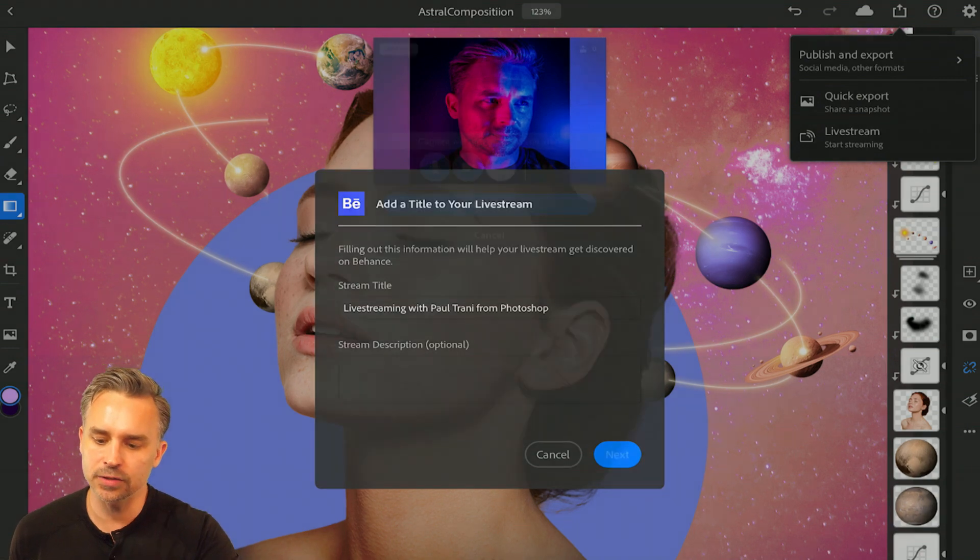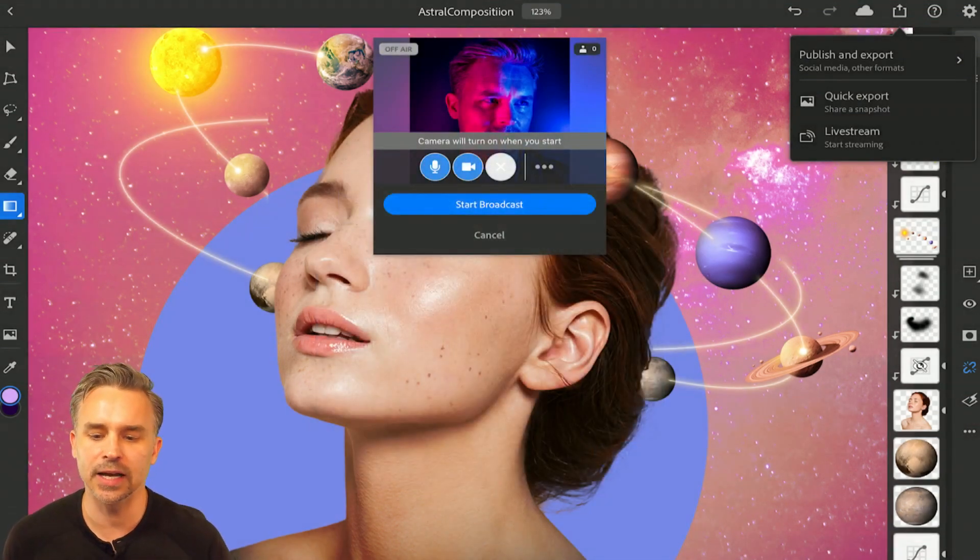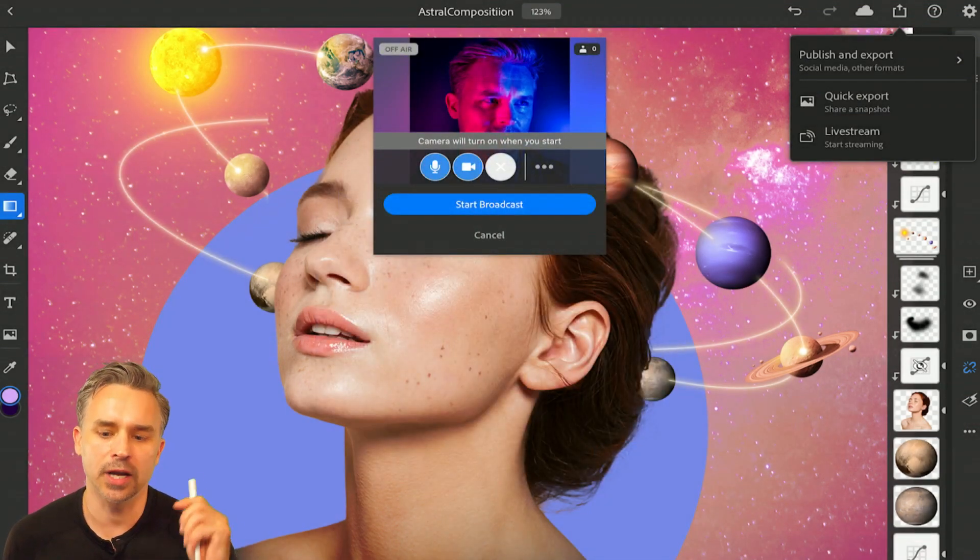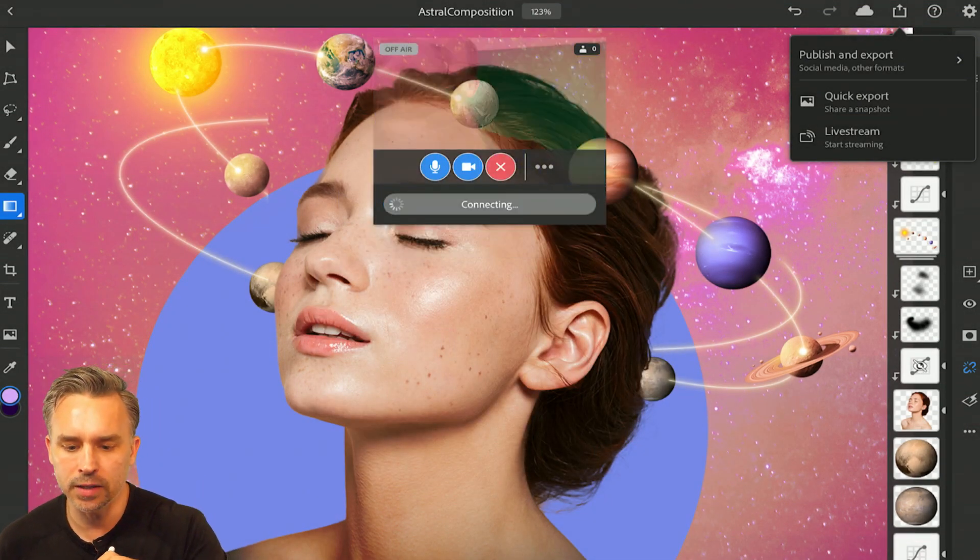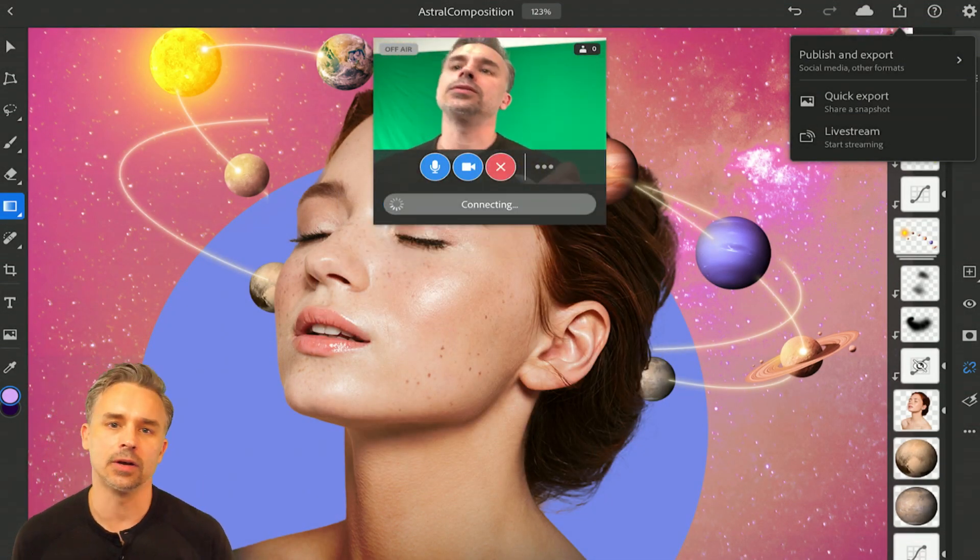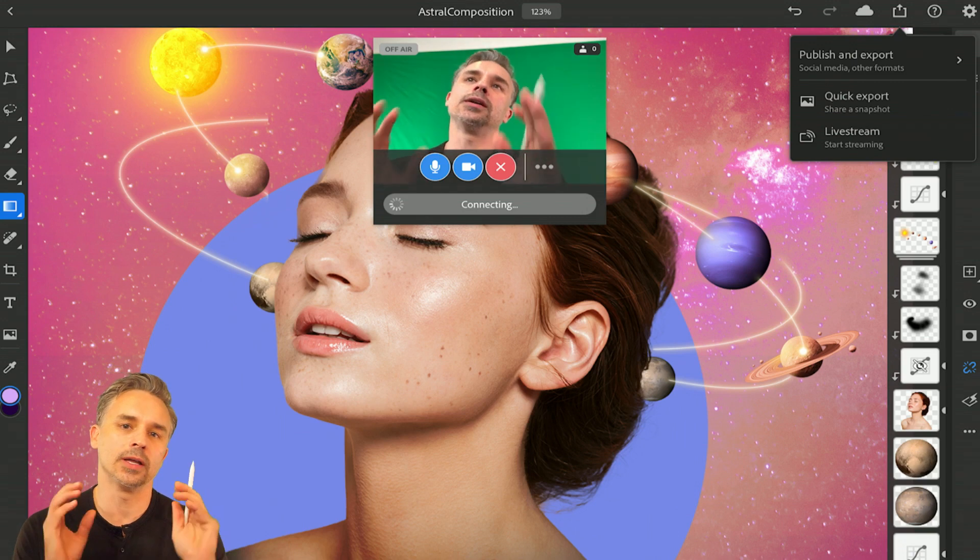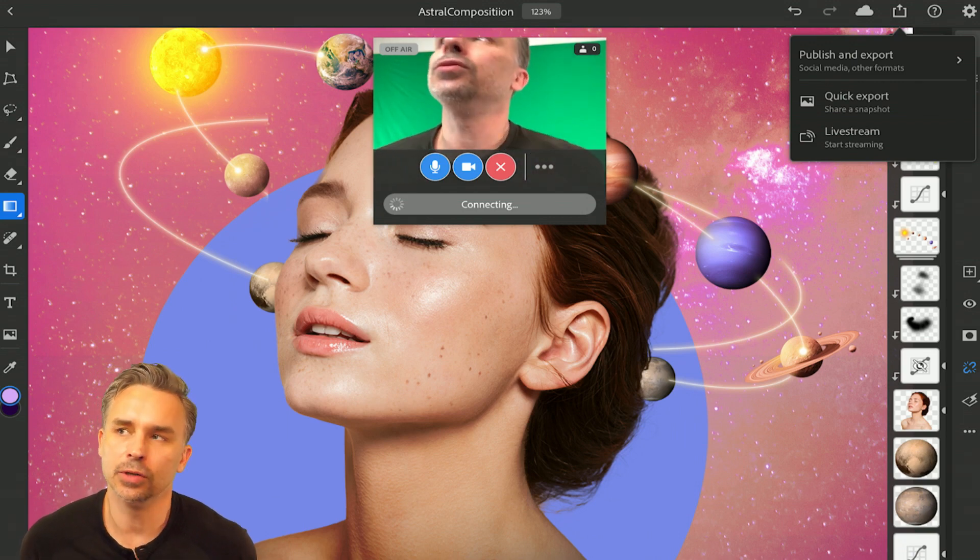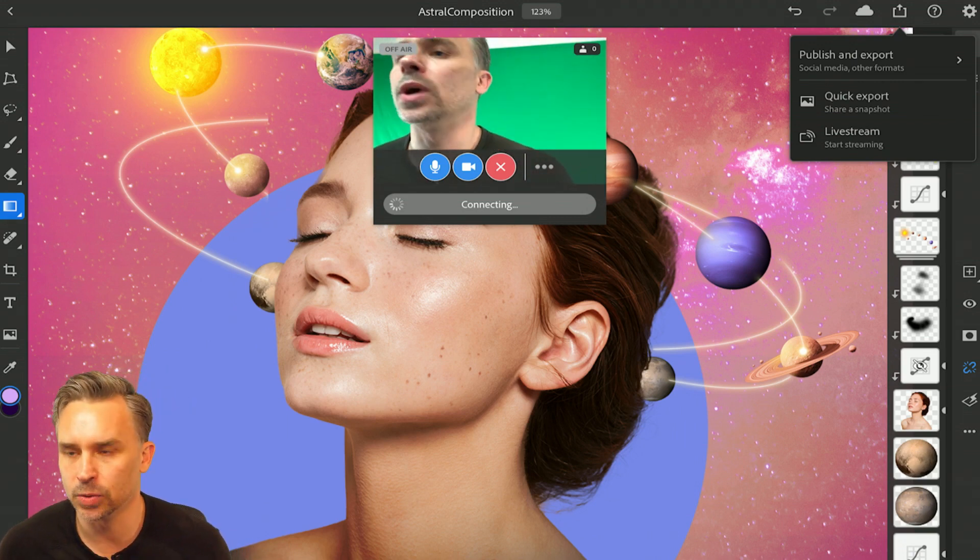Give it a title, give it a description, just click next. It's going to get your camera, the audio, right? It's also going to give you chat as well.